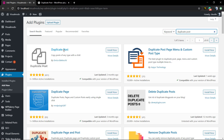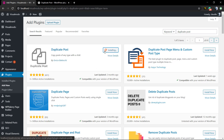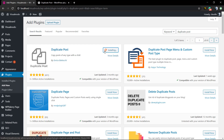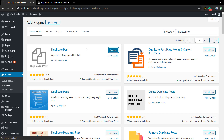The very first plugin that appears is this one with the two-files icon. I'm gonna click on Install, and now we're gonna click on the blue button called Activate.